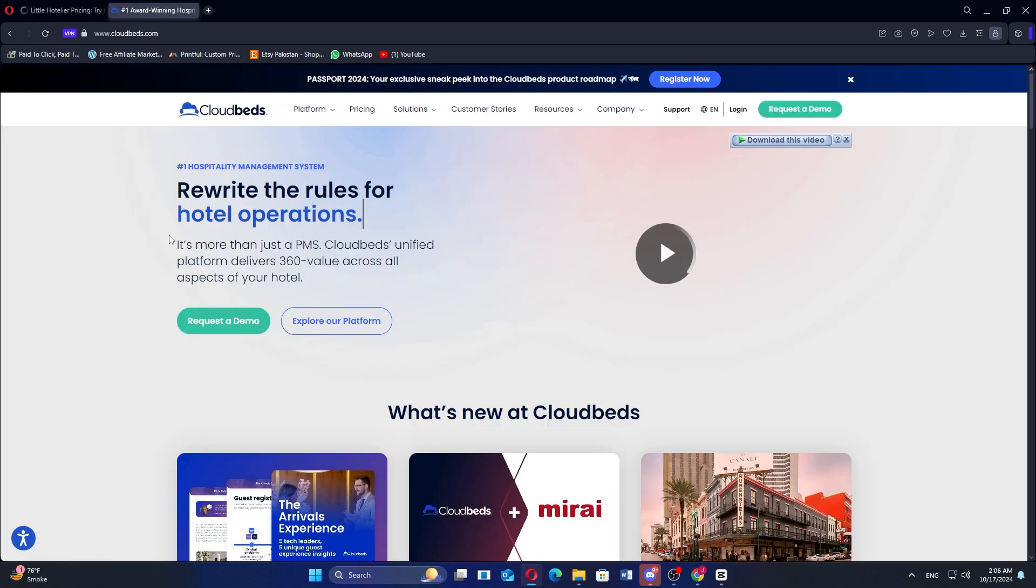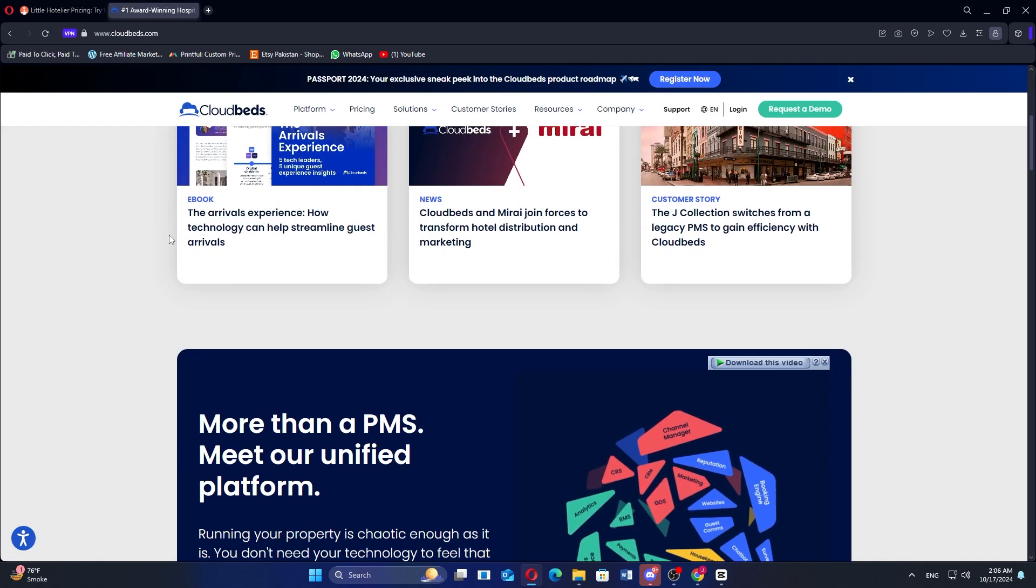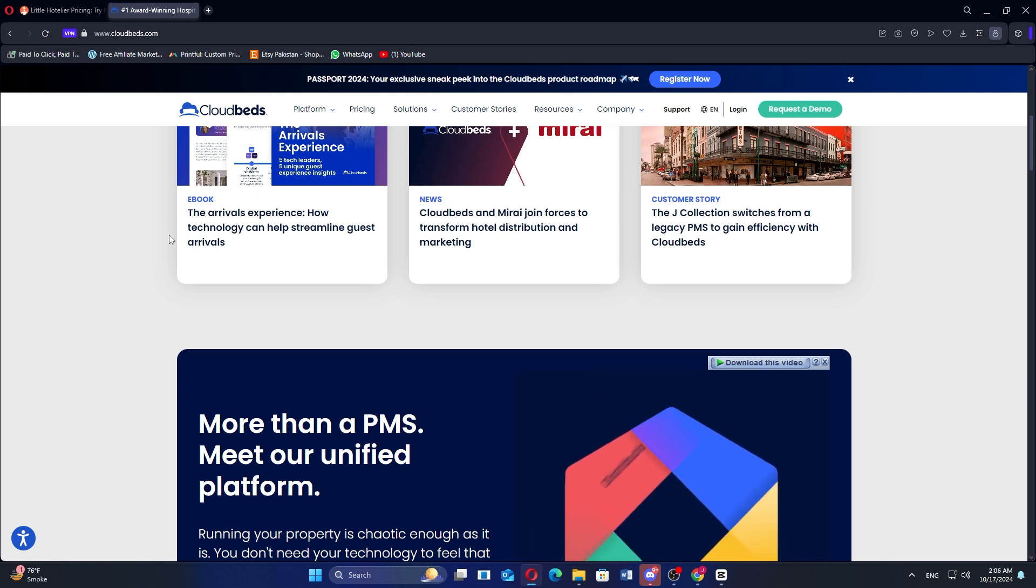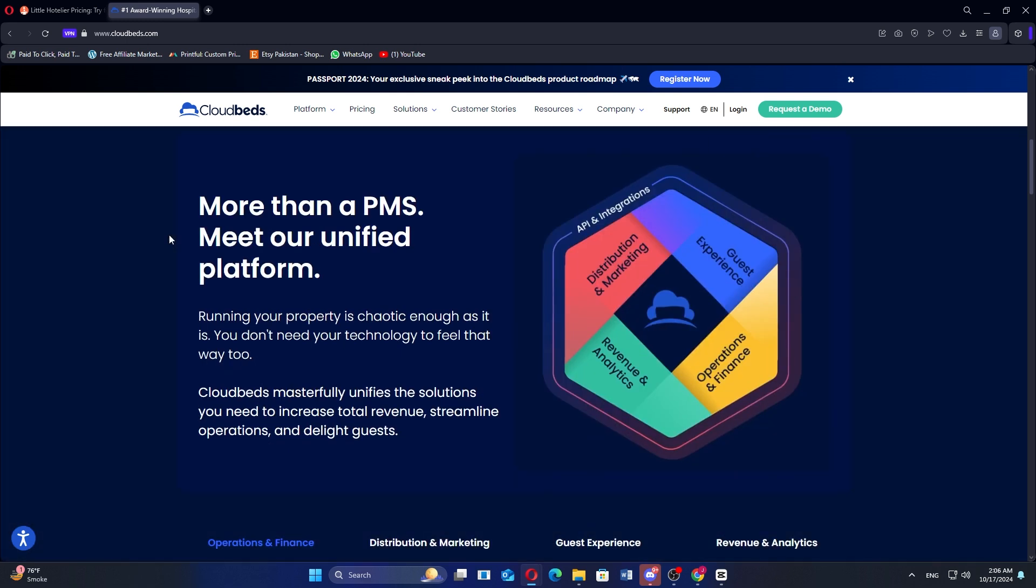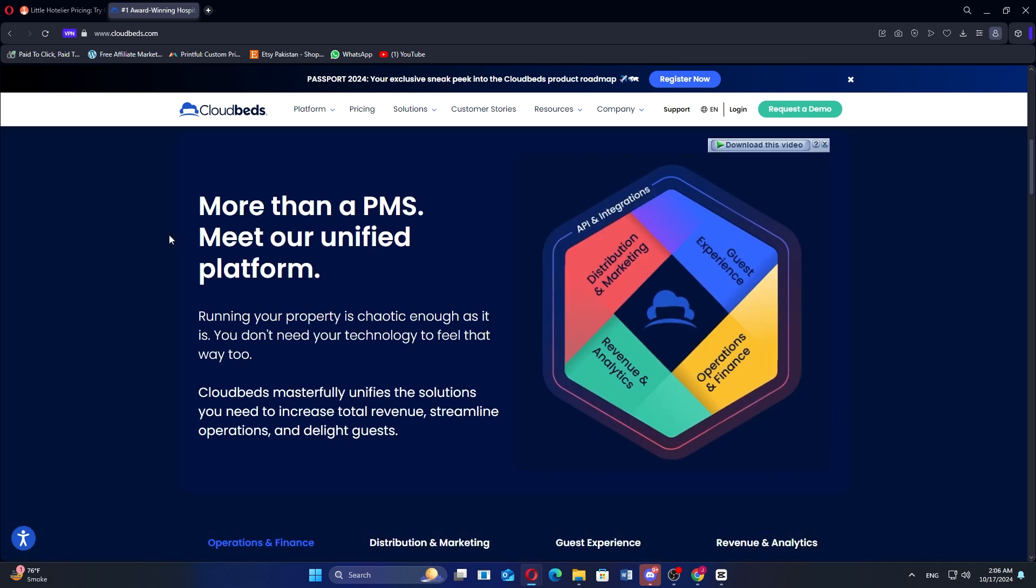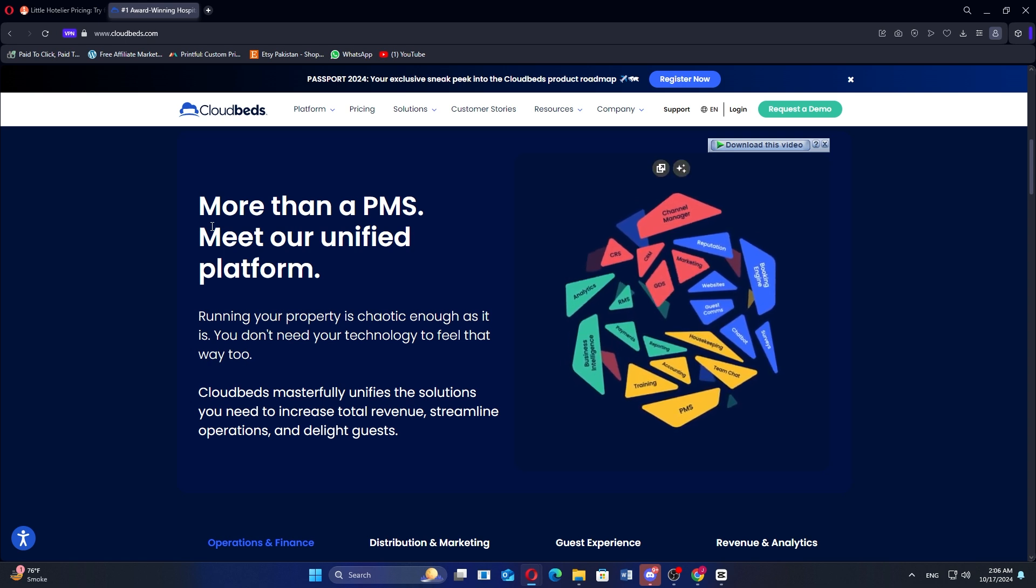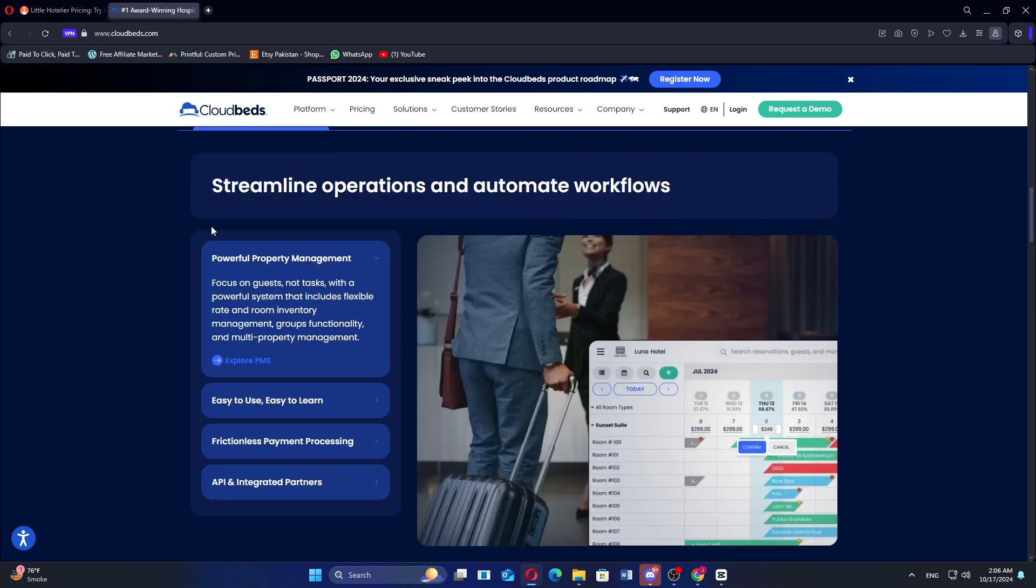Cloudbeds is a comprehensive property management system, or PMS, designed for hotels, hostels, vacation rentals, and other hospitality businesses. It offers a range of tools to help manage reservations, front desk operations, and revenue, making it a popular choice for both small and large properties.